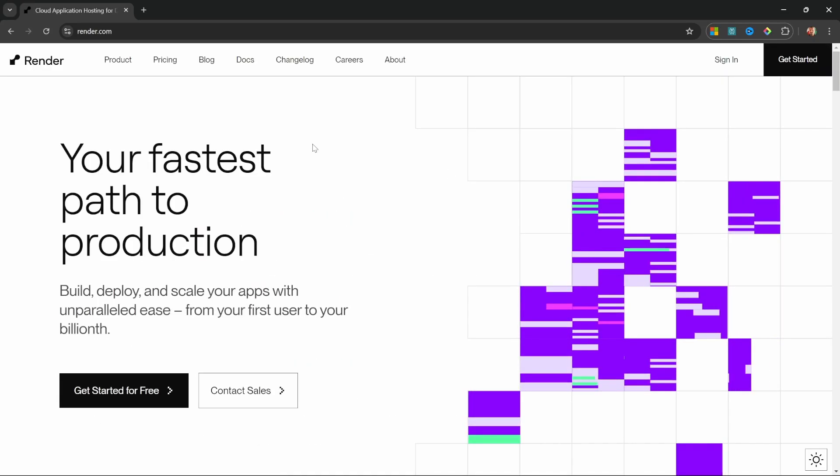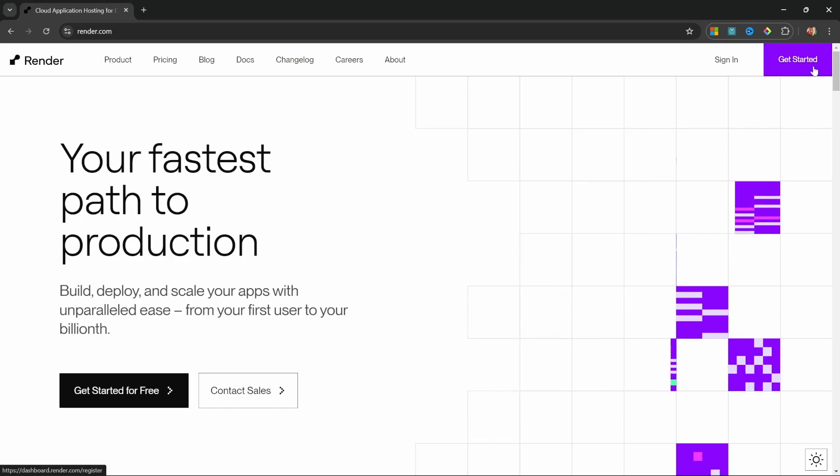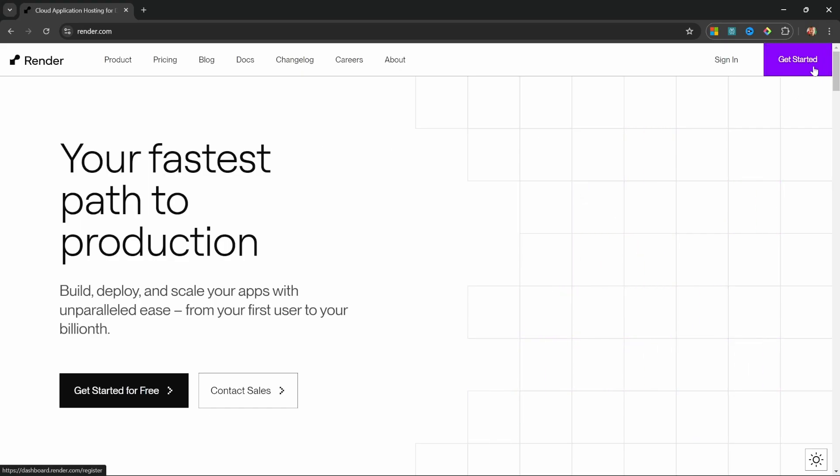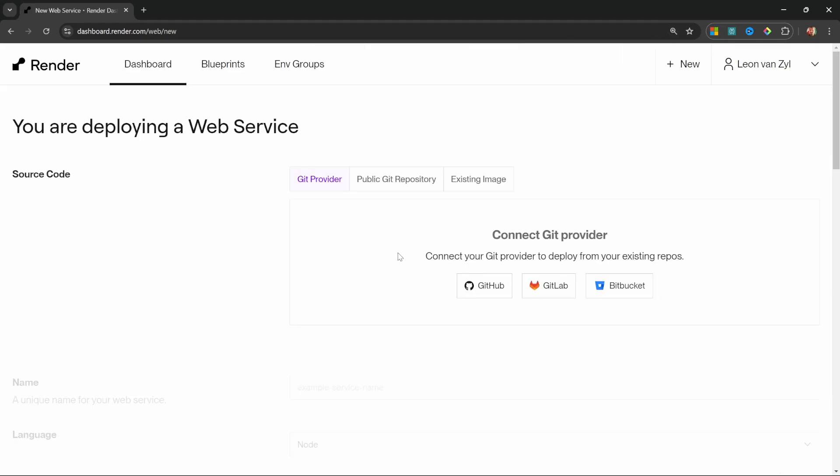Go over to render.com and click on get started. Simply create a new account or sign in with one of these providers. After signing in, you should be presented with a dashboard similar to this.